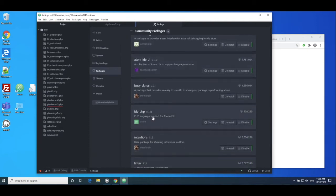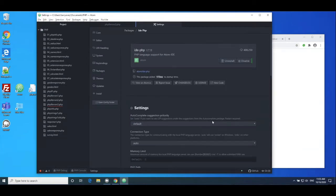So you can see, and the one that we're actually interested in here is, if I scroll down, IDE PHP. And if I install that particular package, then what we have to do is we have to edit the settings.